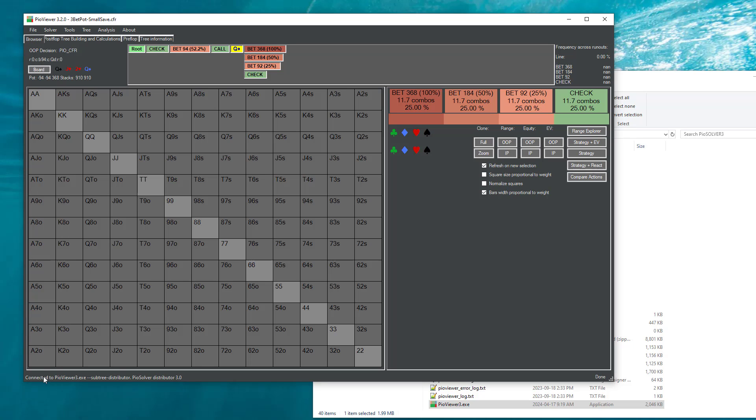And if the solution part that you're looking at at a given moment is already resolved using this subtree generator or not. So first of all, you will see at the bottom of the viewer where it says connected to whether you're connected to the original solver or the distributor.